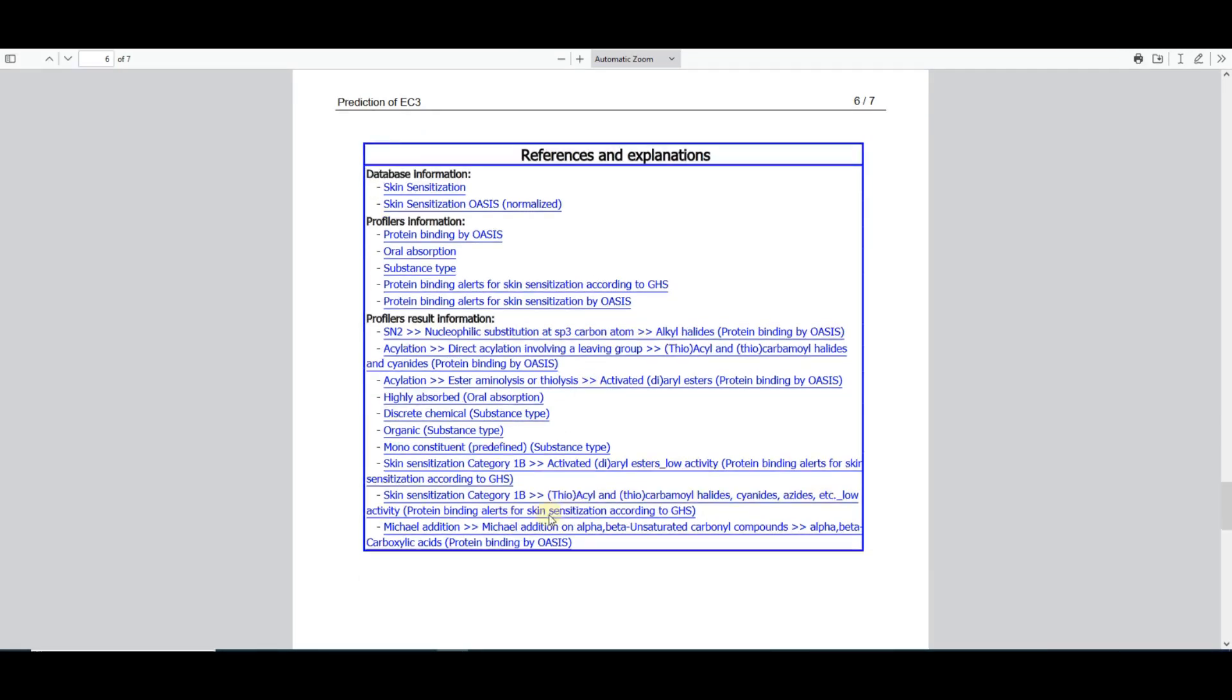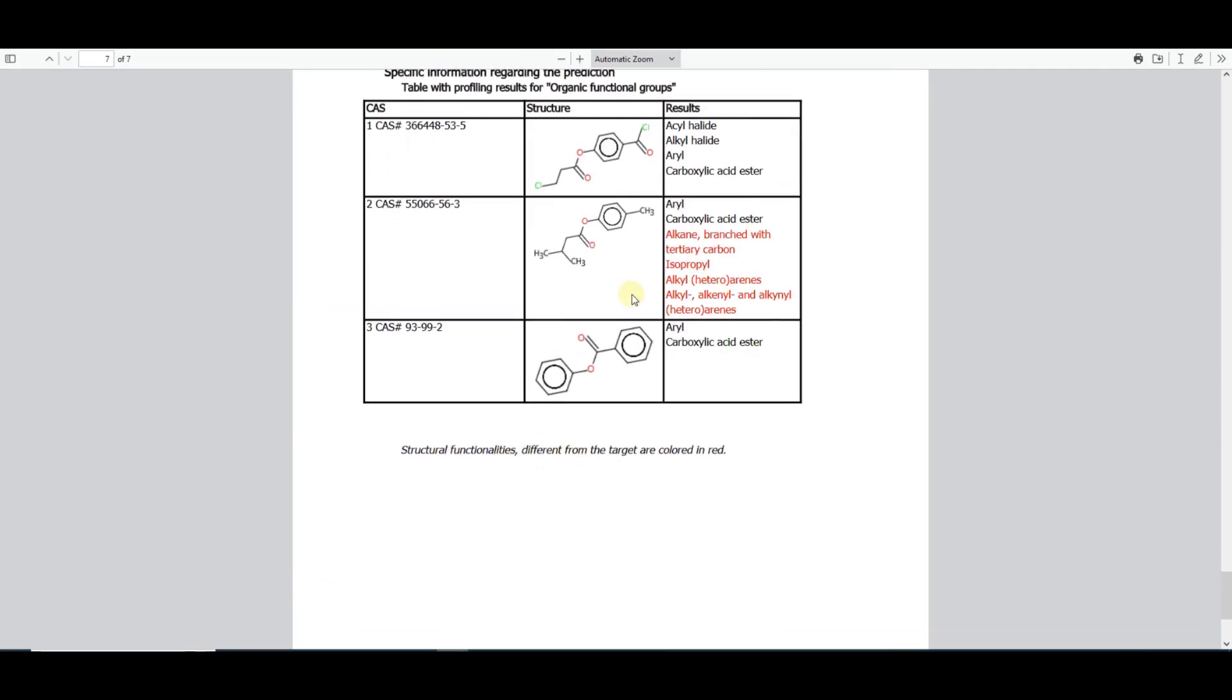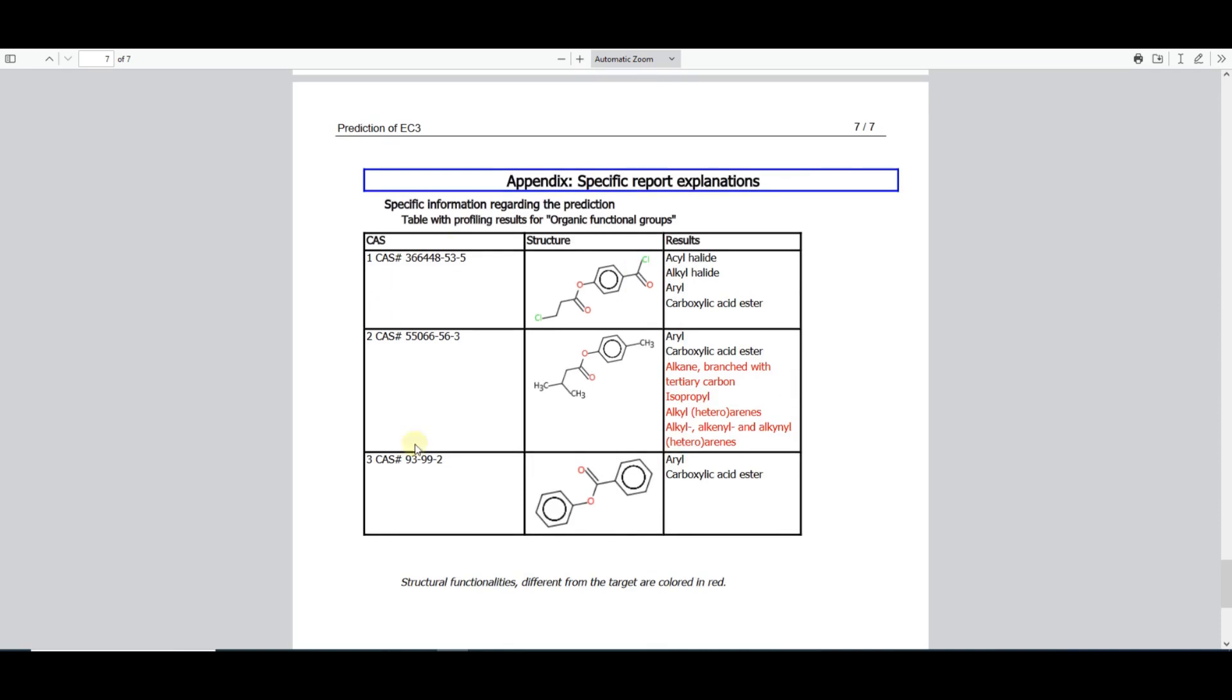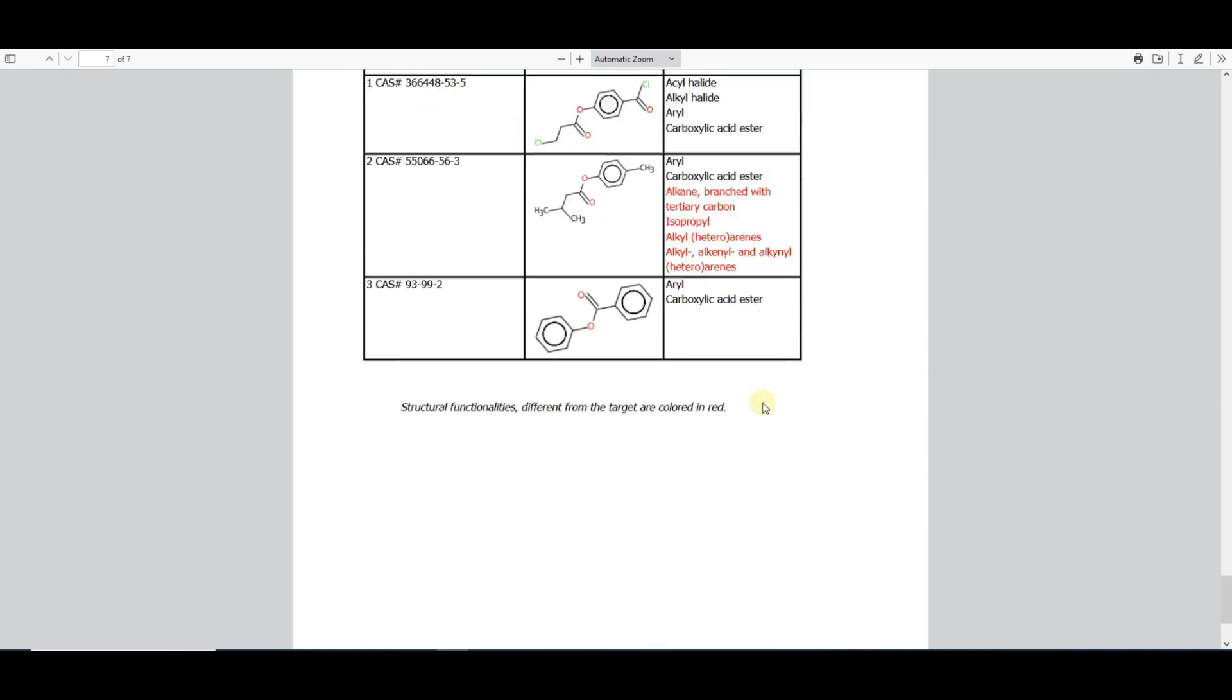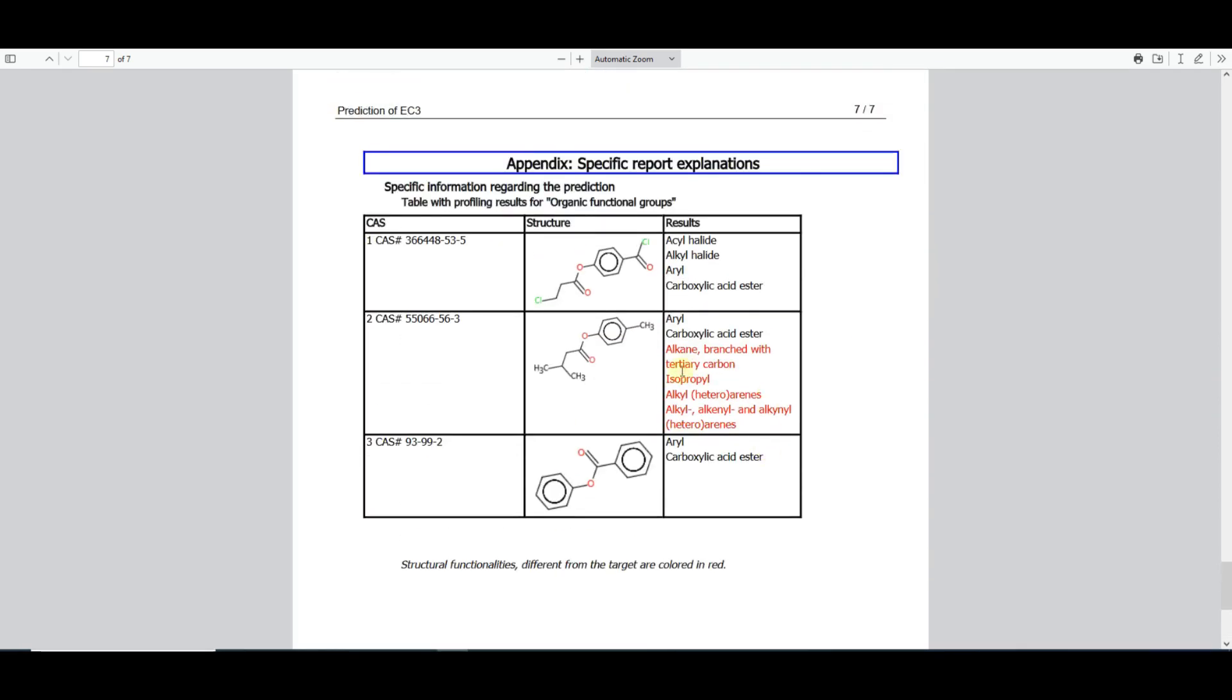The final section of the prediction report includes a summary table with the organic functional groups identified in the target and analogs. In case of additional functionalities present in the analogs, but not in the target chemical, they will be highlighted in red. Users are advised to critically analyze the structural differences and add their comments on why these differences are not expected to lead to differences in the toxicity of the target and the analogs.